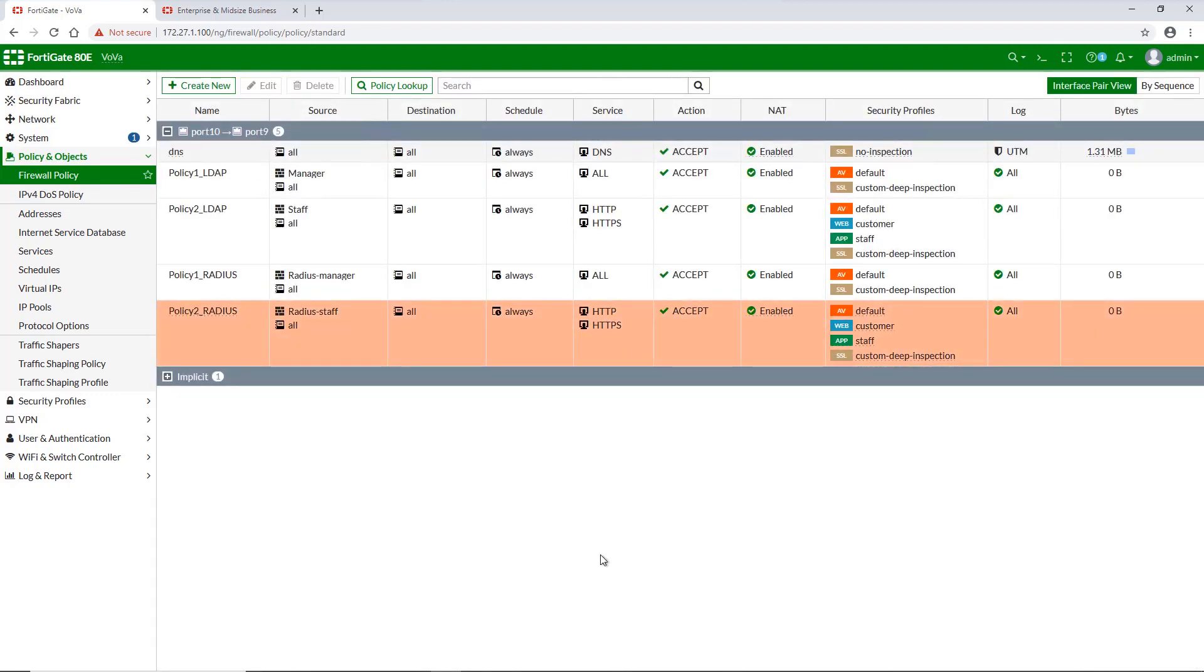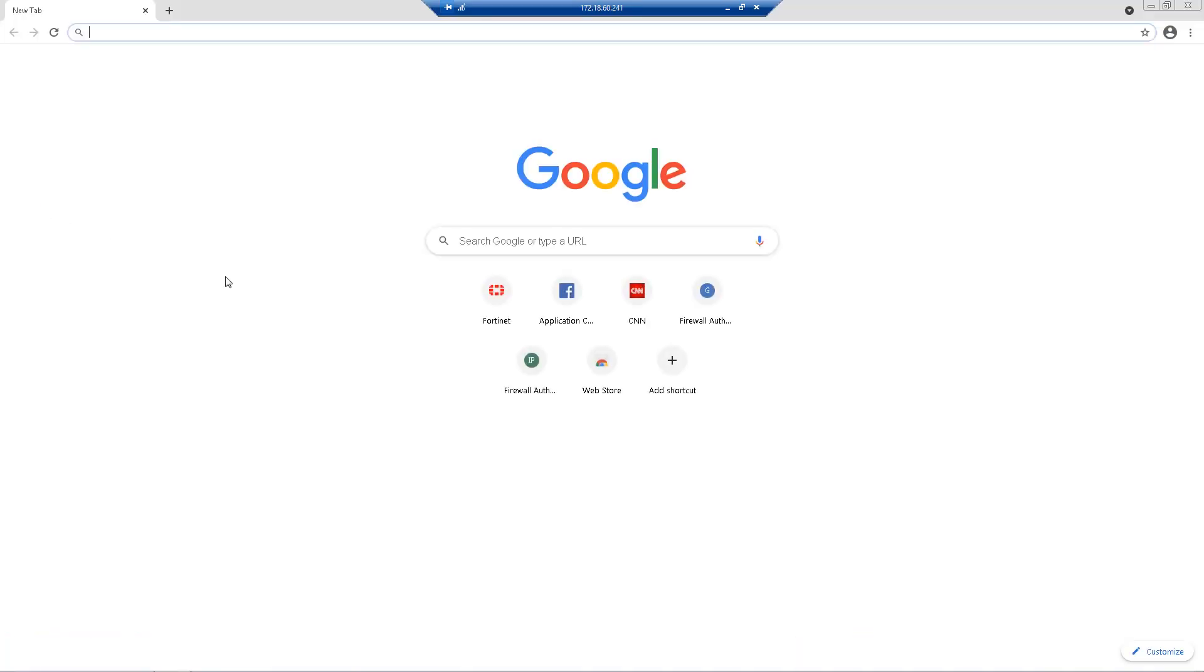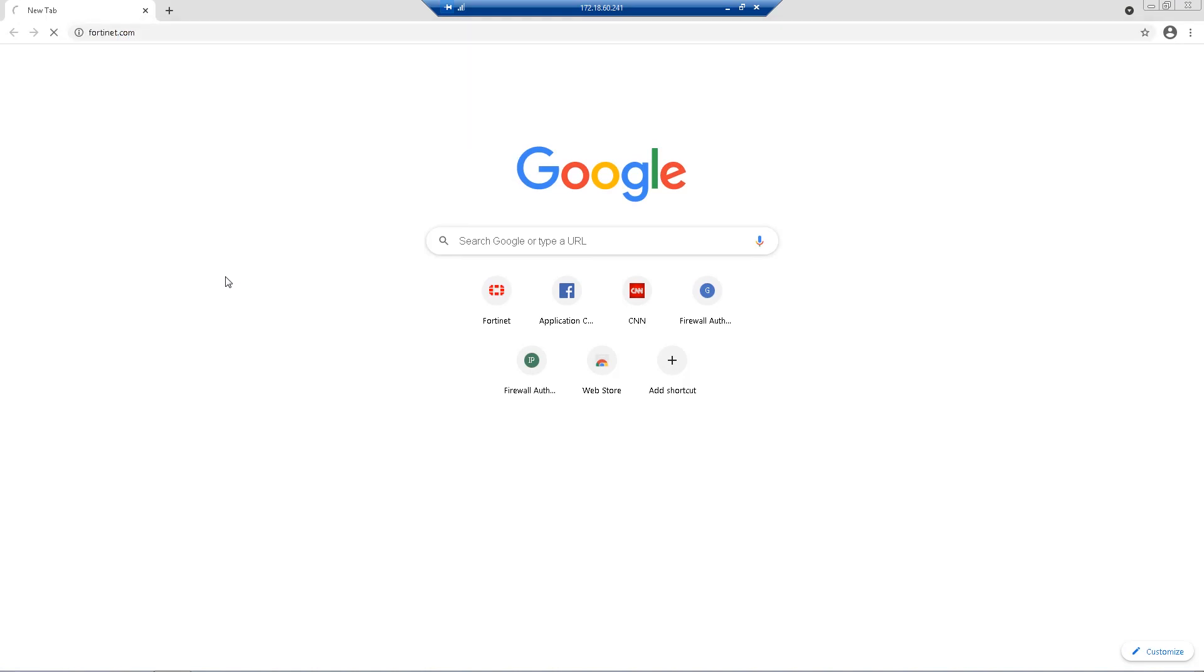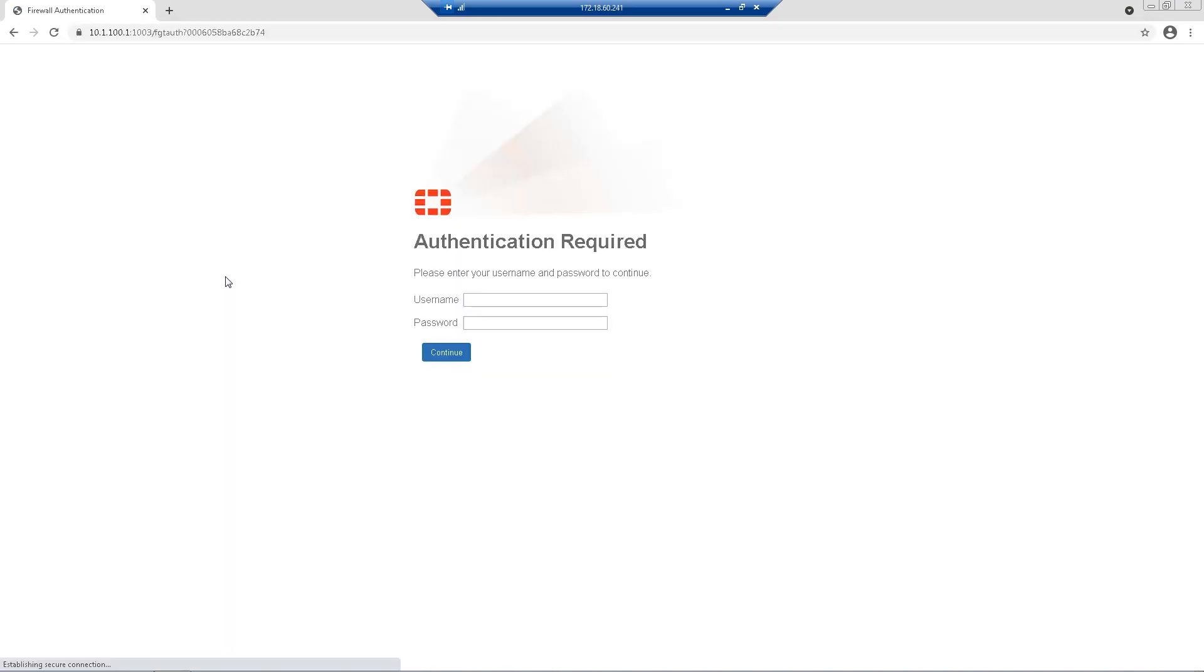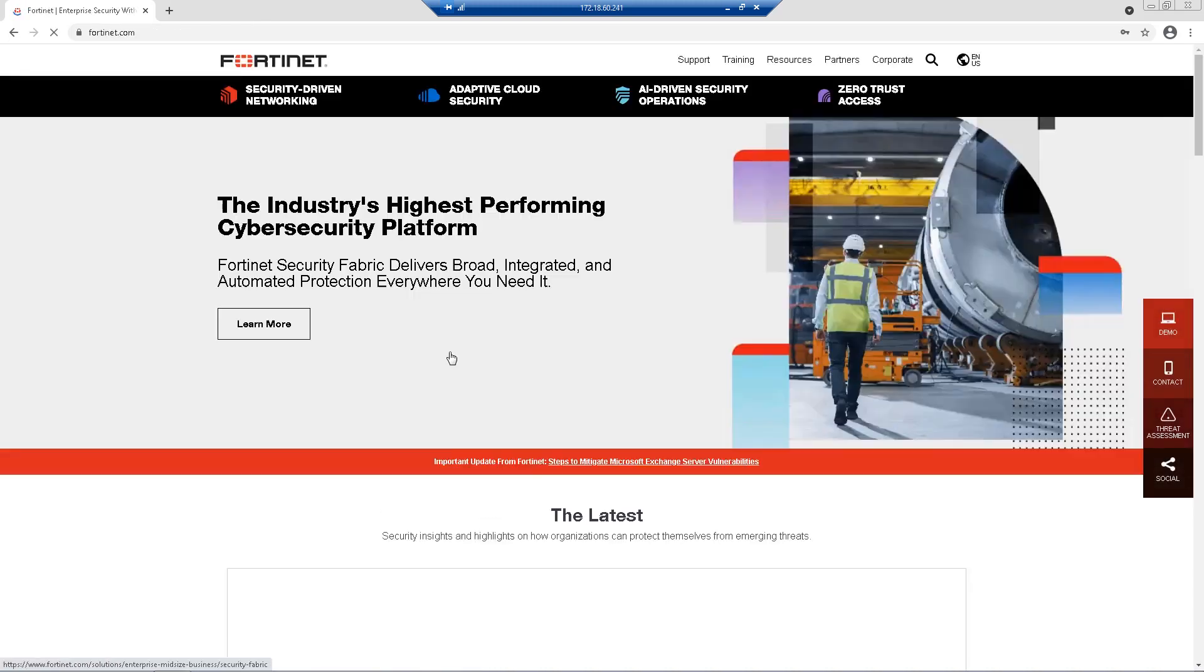After we have all four policies in place up and running, we can move to the demo part. Let's go ahead and visit Fortinet homepage first. We authenticate using LDAP manager group credentials. And here's the Fortinet's website.